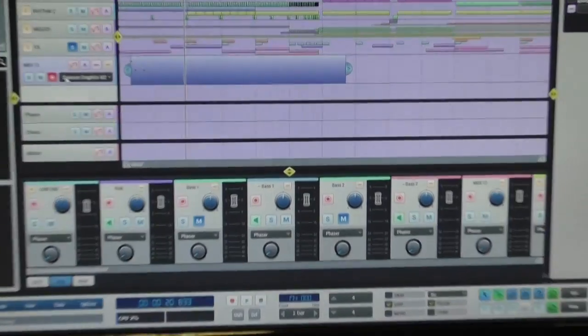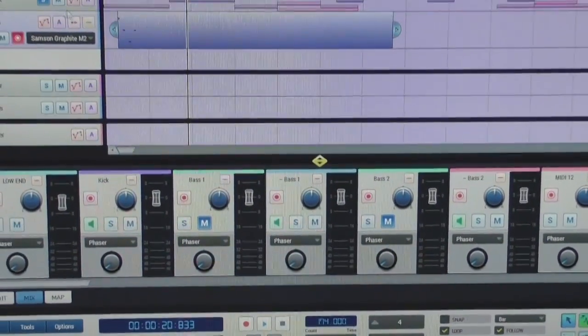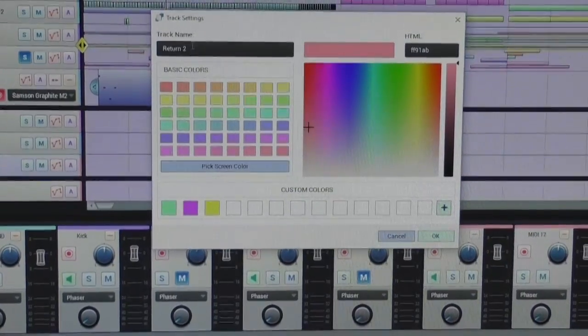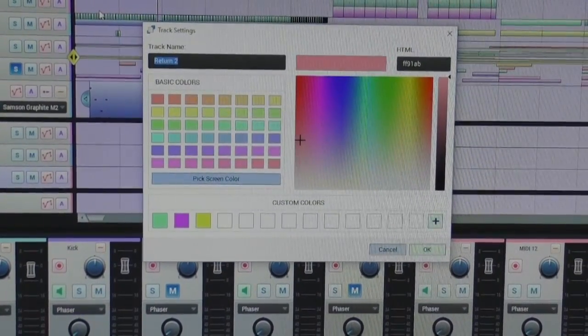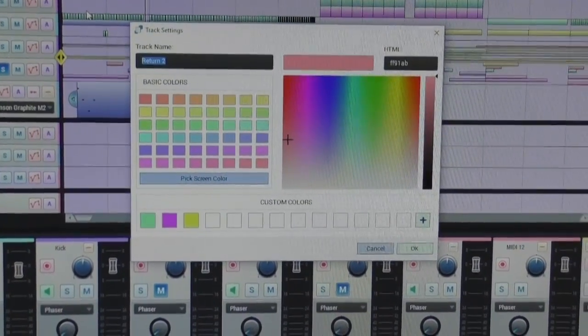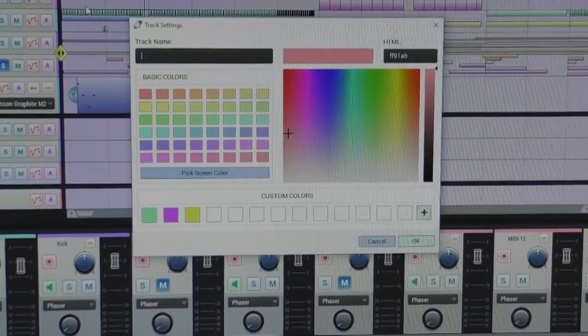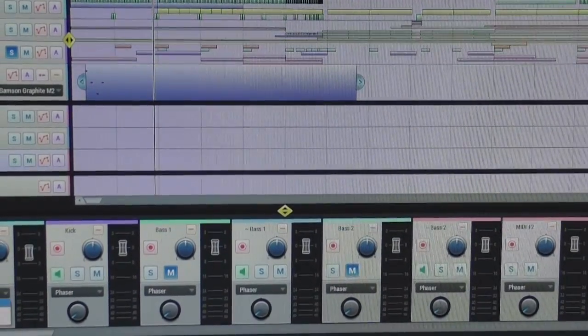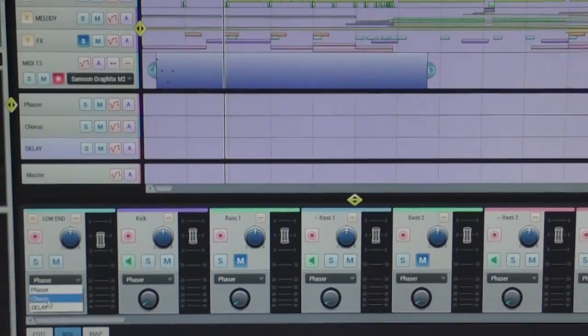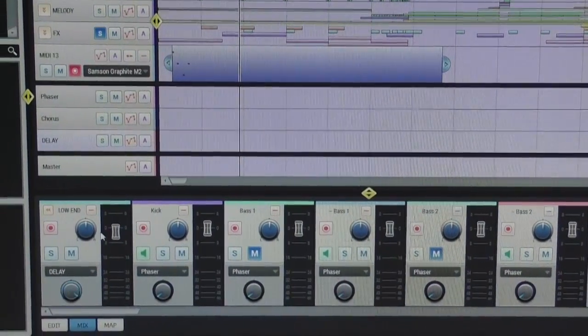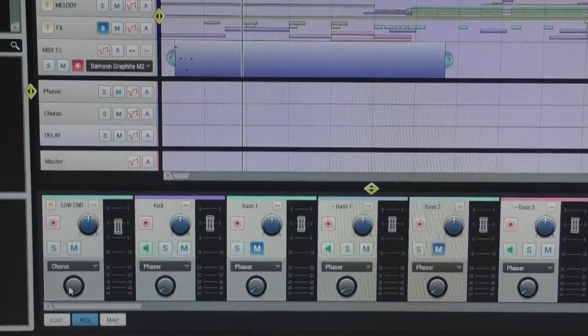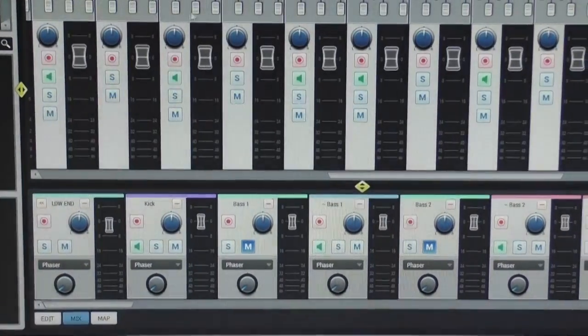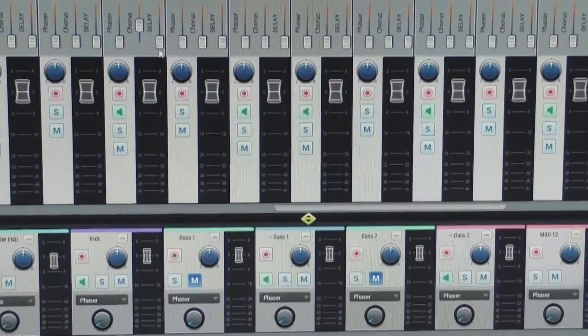You can create return tracks by pressing Ctrl Shift R. See, I just created a new return track. Right click, you can bring up the name dialog and you may call this delay or something. And here in these combo boxes, you have all of your return tracks. So you can send to delay and then chorus, as you can see the parameter changed. You also have this functionality in terms of faders here on the mixer.